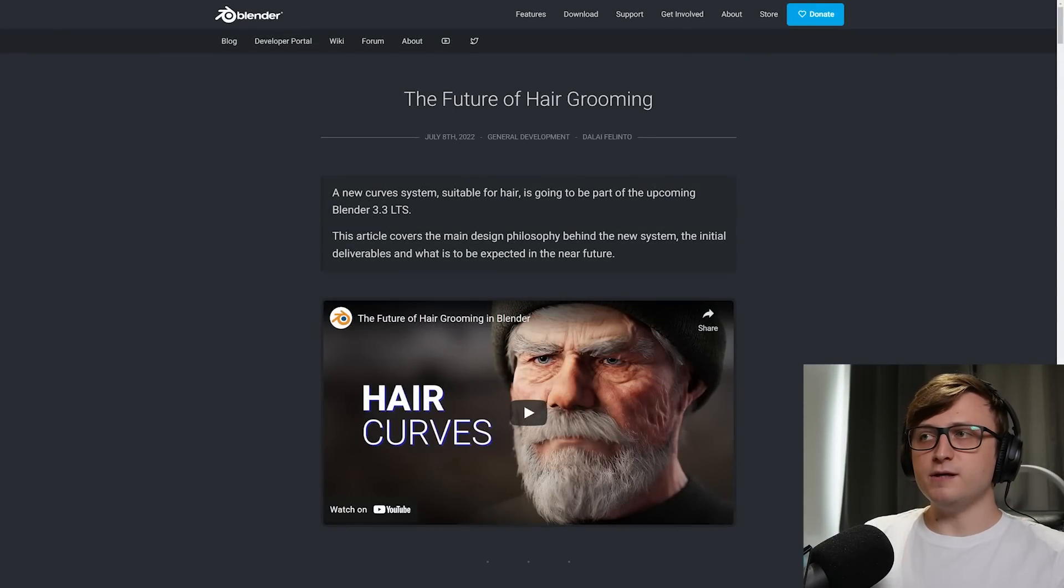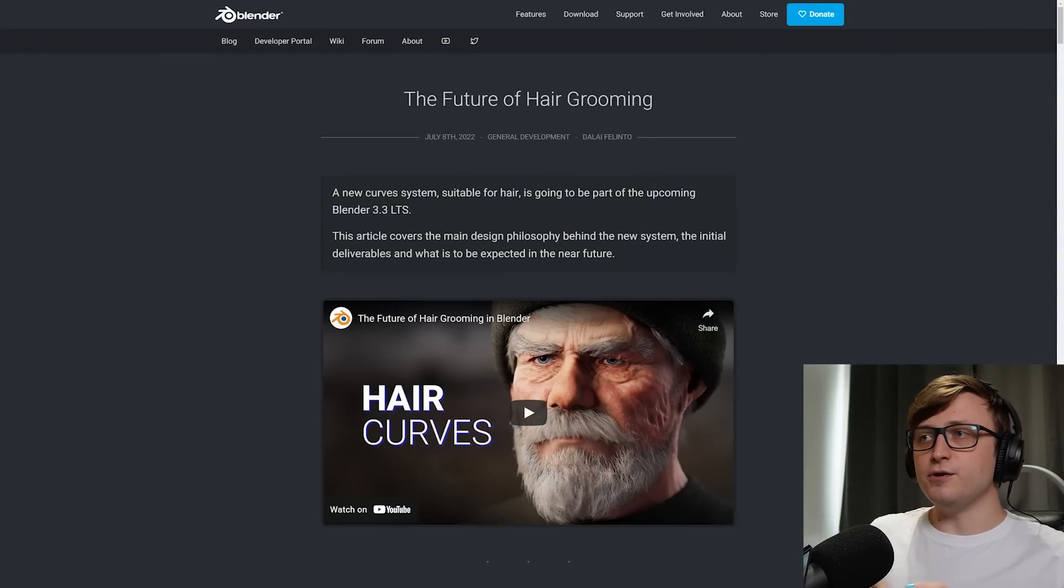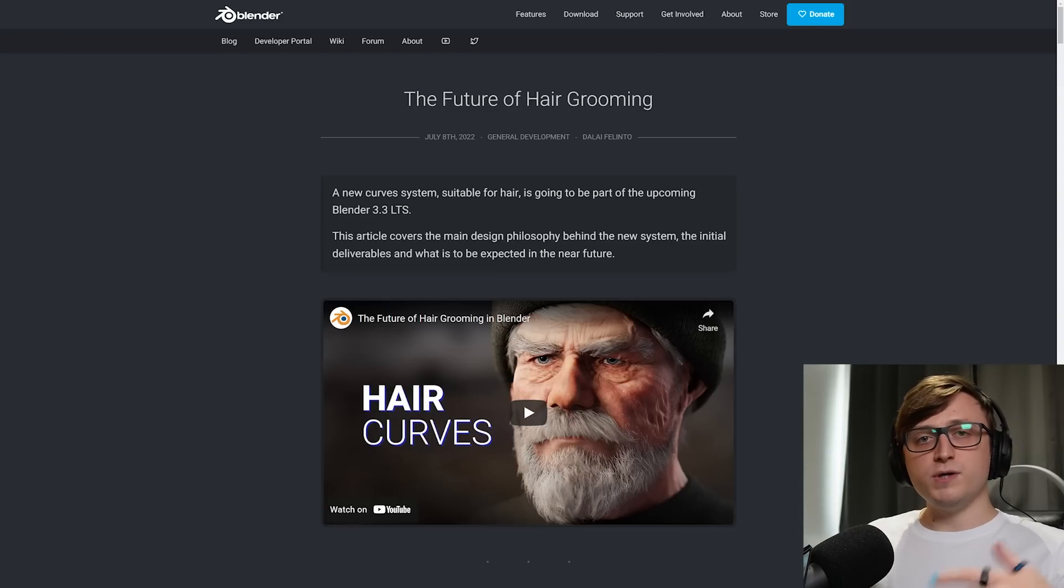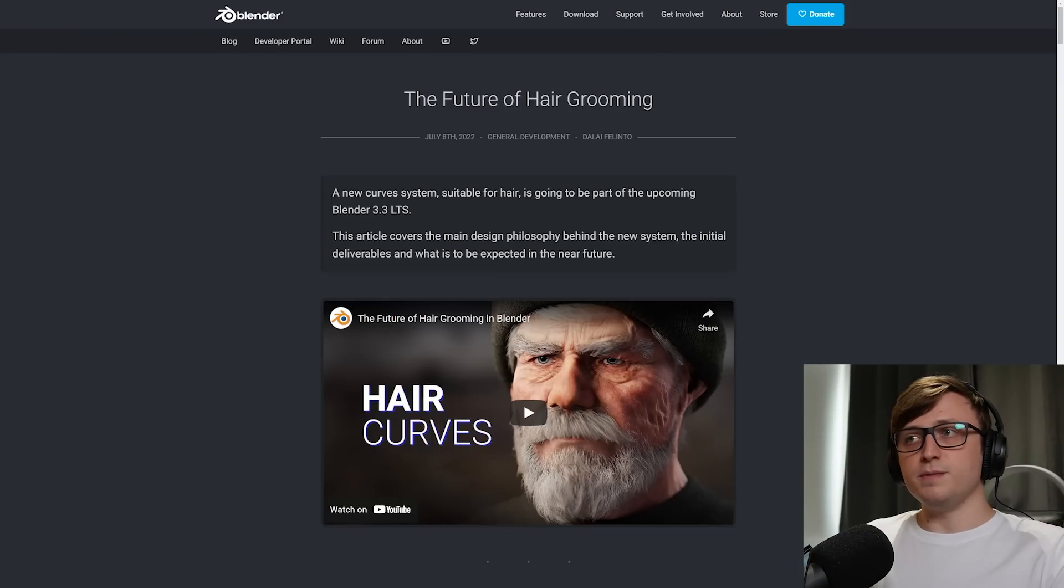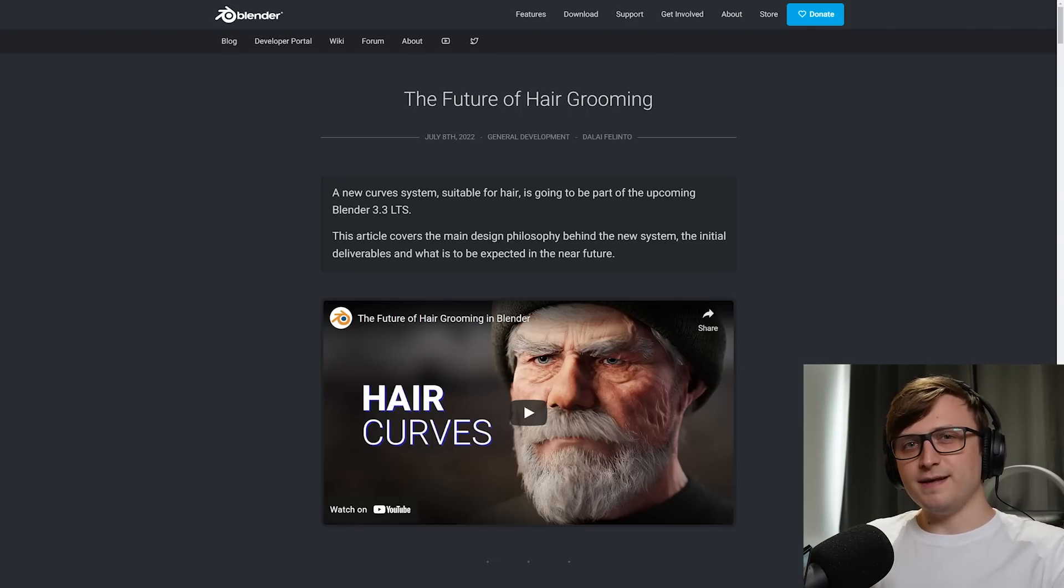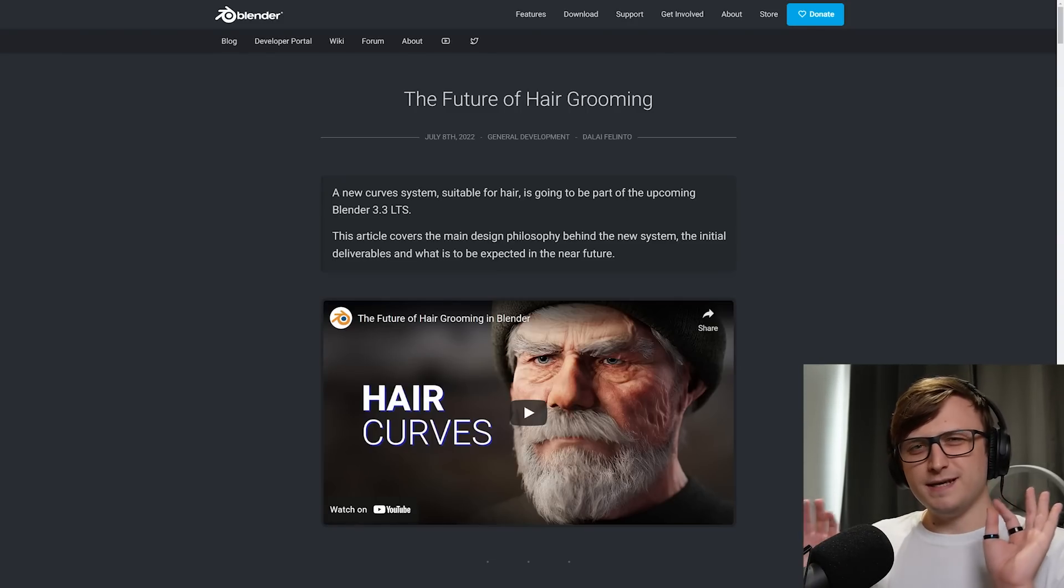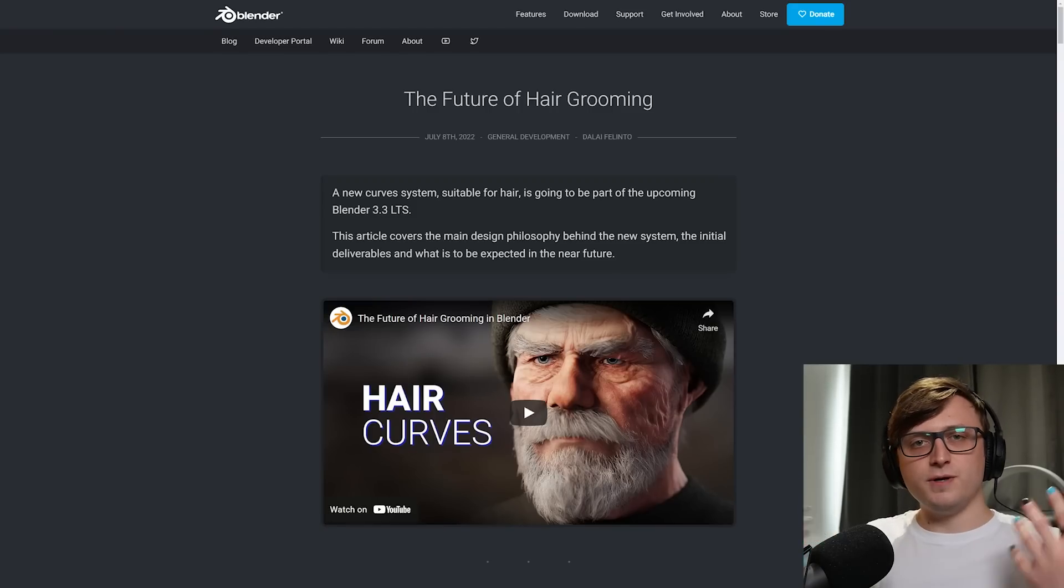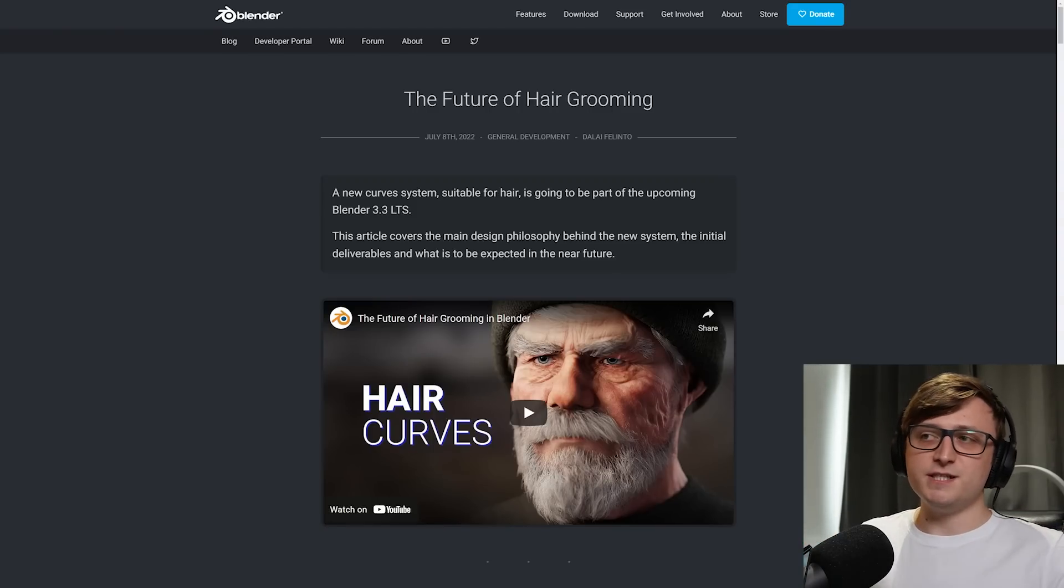Hi everyone, if you've been following along with Blender updates recently, you might know there's a new hair grooming system coming to the software. So I figured we'd take a look at it because there's a new blog post made by Dalai. I say new, it came out on July 8th, so I'm a little bit late to the party talking about it, but I'd like to try and keep you updated on features.